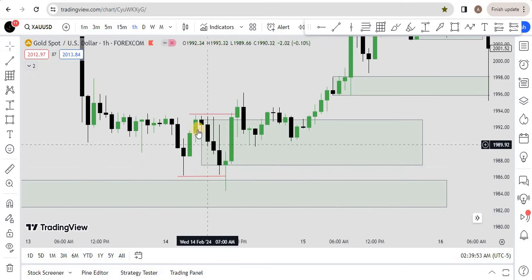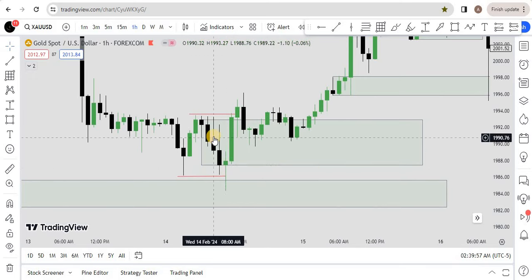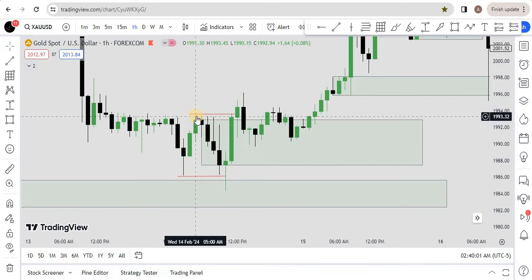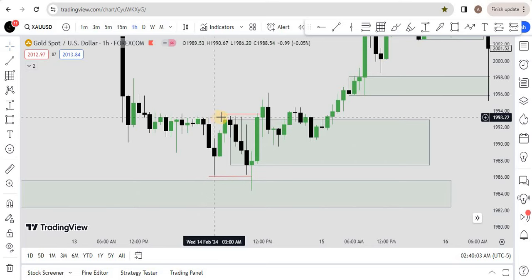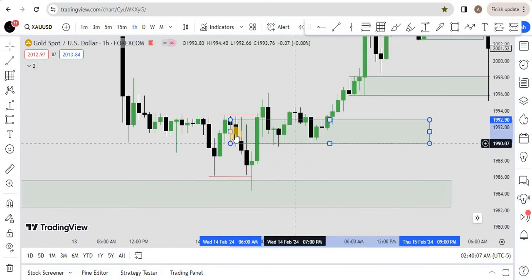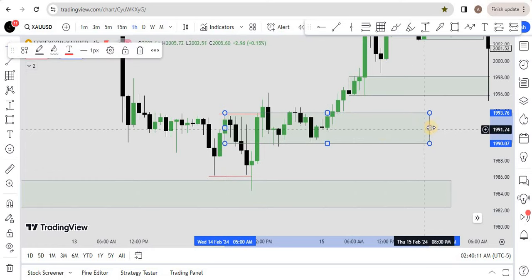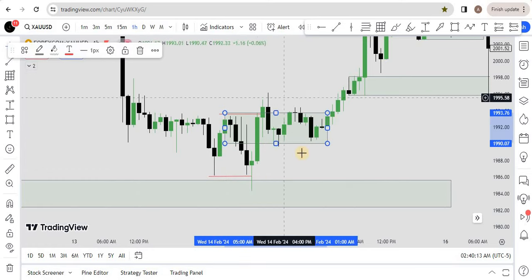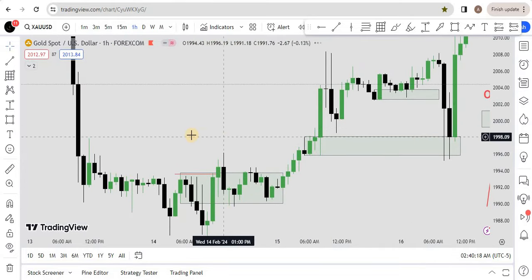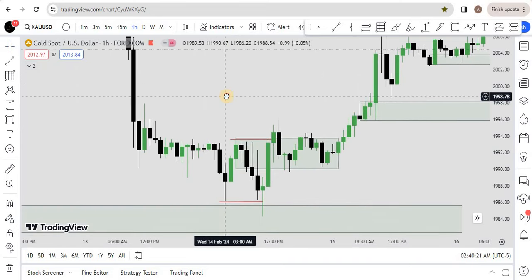If you are not an order block trader, you wait for a breaker block. As I told you, once price breaks to the upside past the previous lower low or lower high — or vice versa on the bearish side — you look at the last up-close candle. Price will retest that candle and you will see a reaction to the upside. In coming videos with chart examples, you will understand what I'm talking about.